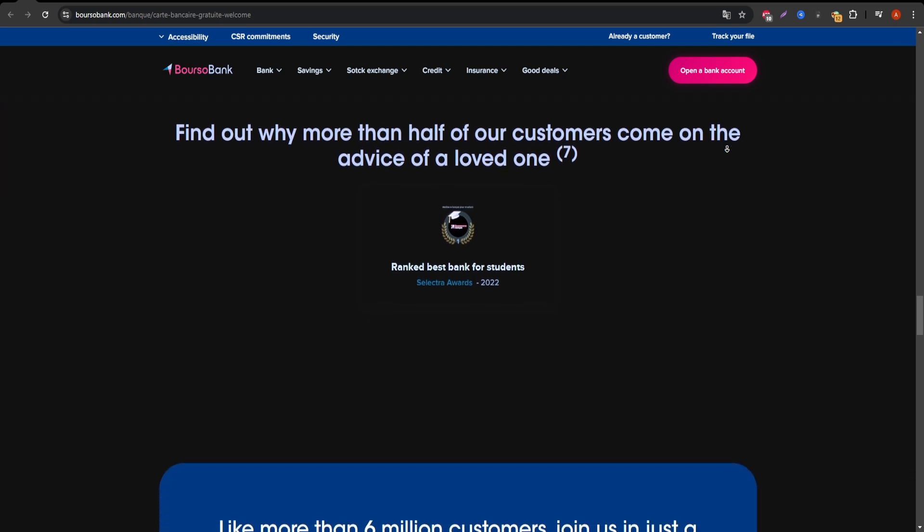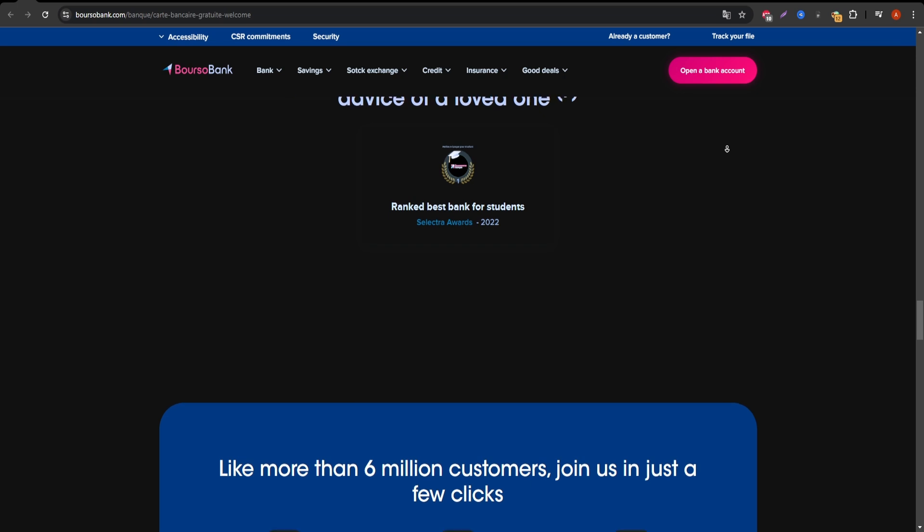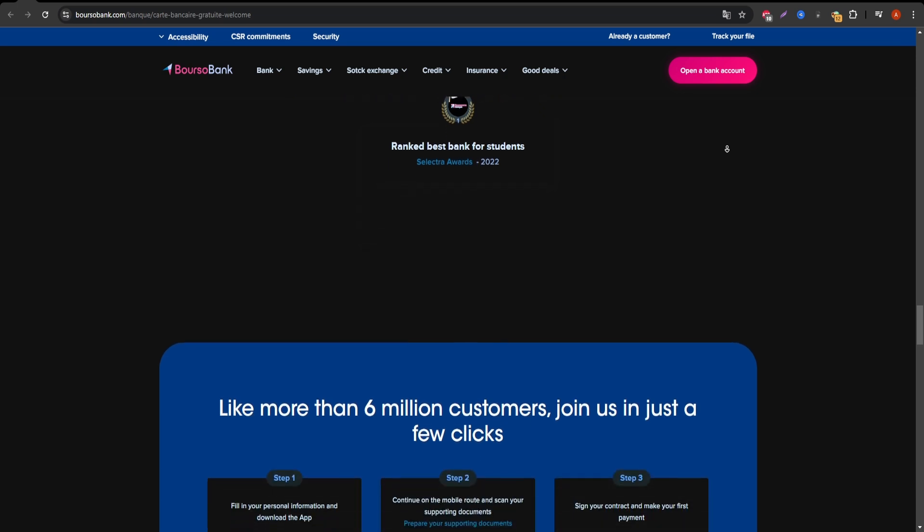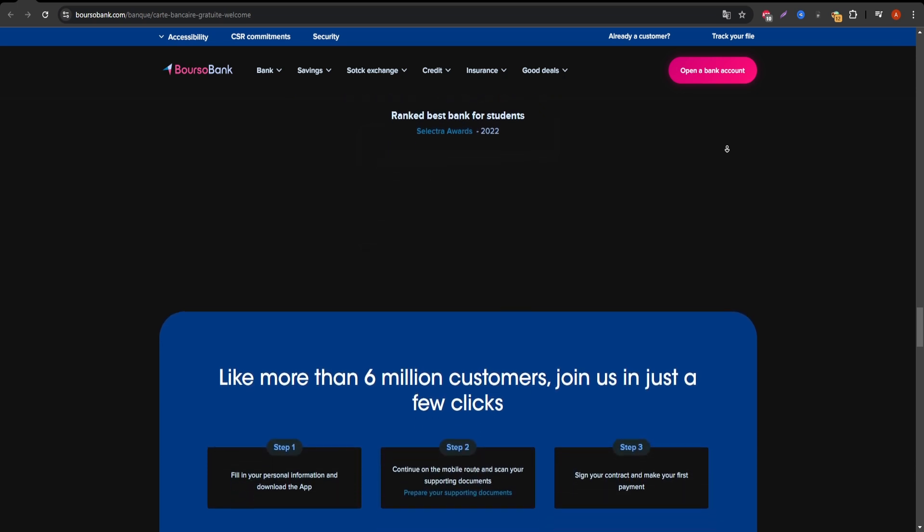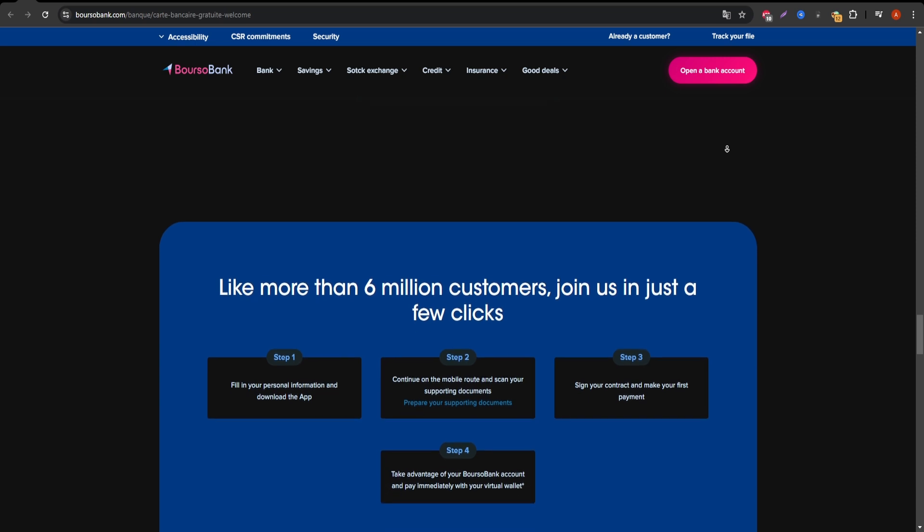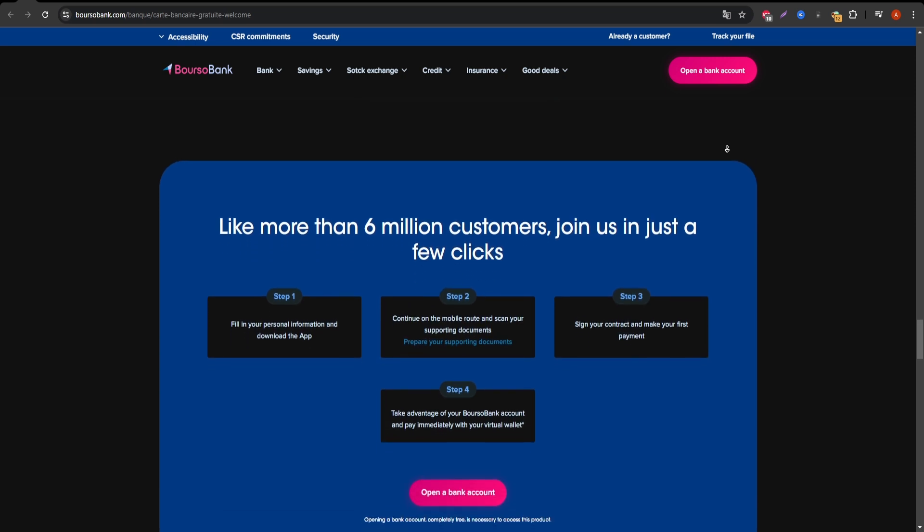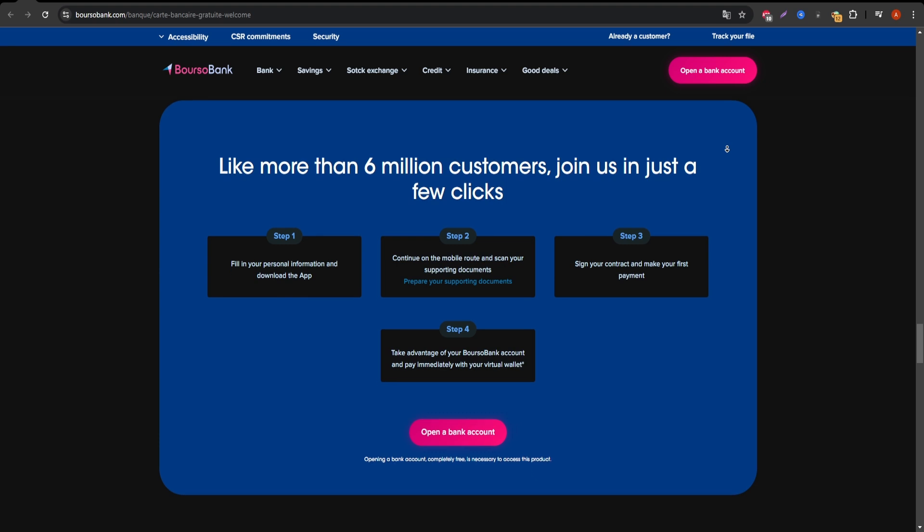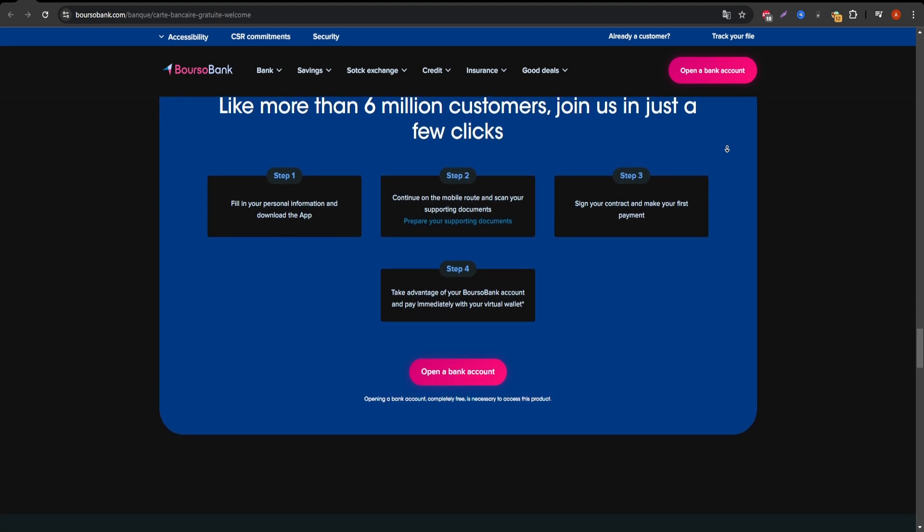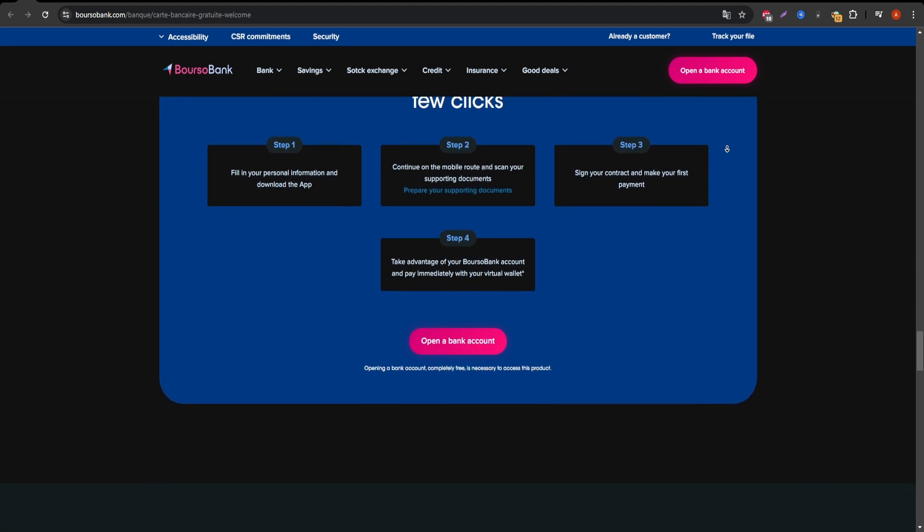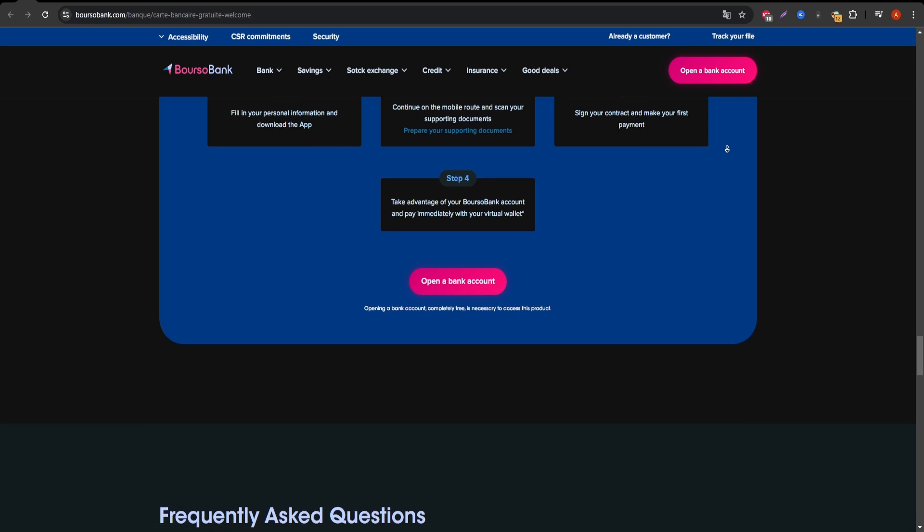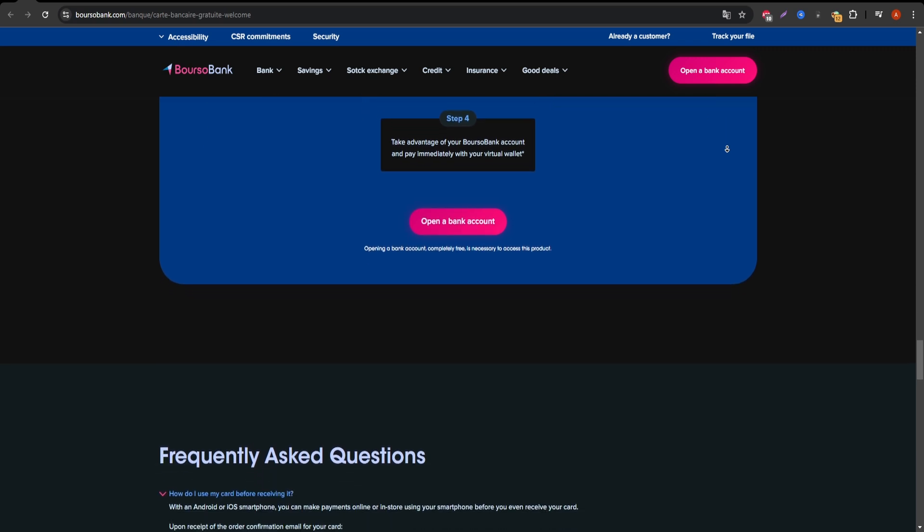Who is this card best for? The Boursorama Welcome Visa is perfect for individuals who want a simple, no-fee card for online payments and international transactions without the hassle of meeting high income requirements. It's especially good for students, freelancers, or travelers who want to avoid extra fees on their day-to-day transactions.